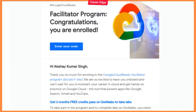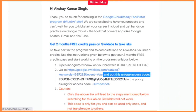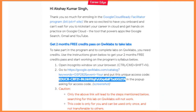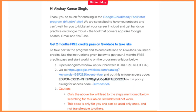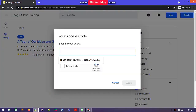When you open that mail you will find the Google Cloud Ready Facilitator program with your name. There is a link and also an access code which you need to copy, then follow the link where it says 'Go To' — when you tap on that link it opens in your browser.